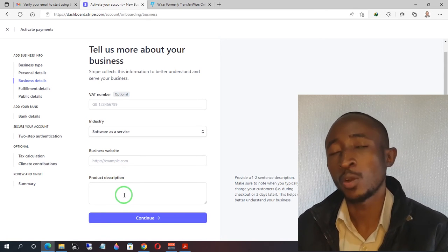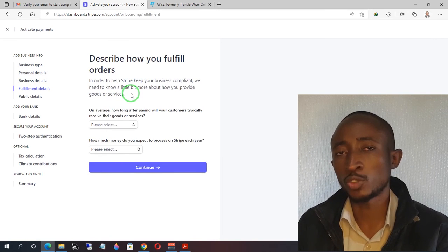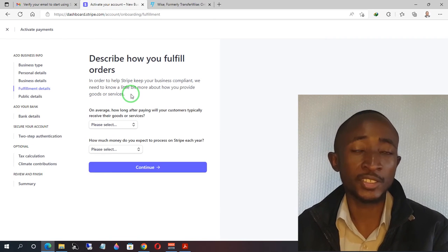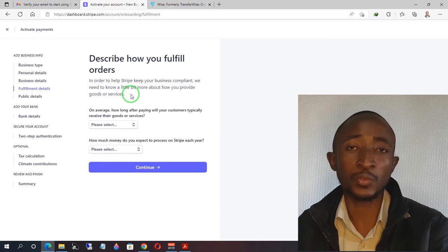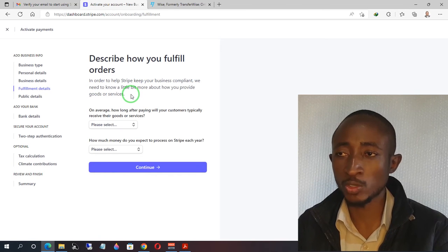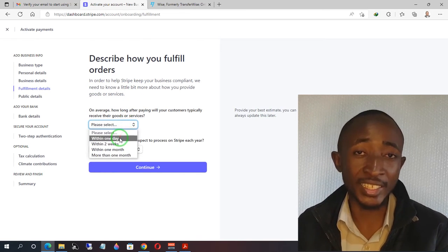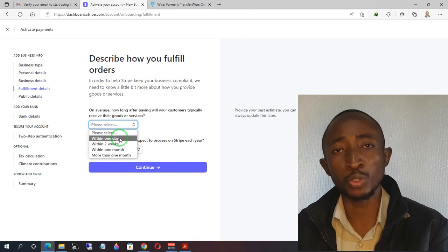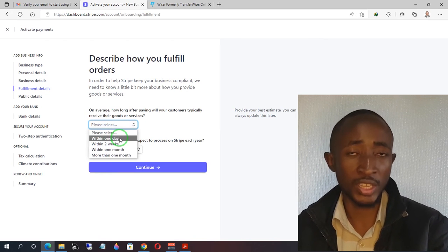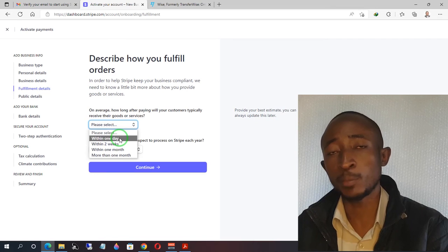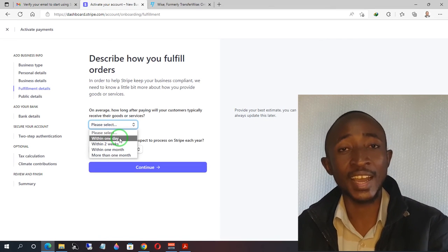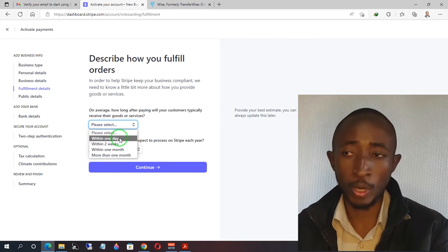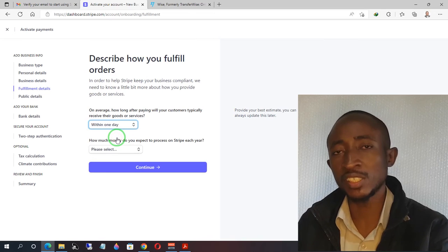You can also describe your product or service — it's very important to give a description in case Stripe wants to find out exactly what you do. Next, answer your fulfillment details: how long does it take for your client to receive the service? Choose the appropriate option — within a day if the client receives it immediately, or within a month if you do shipping. Make sure you are honest here, because if you say 'within a day' and items arrive after 7 to 14 days, you might get your account into trouble.